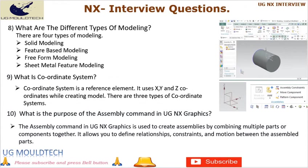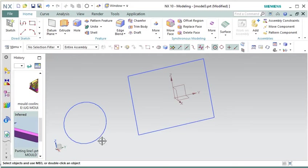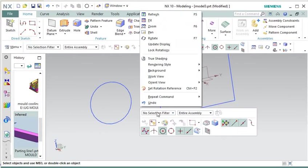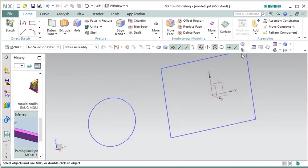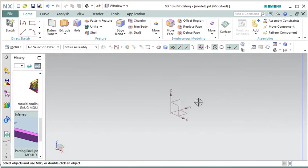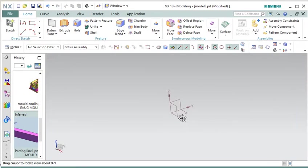Question 8: What are the different types of modeling? There are 4 types of modeling: solid modeling, feature-based modeling, free-form modeling, and sheet metal feature modeling. Question 9: What is a coordinate system? A coordinate system is a reference element that uses X, Y, and Z coordinates while creating a model. There are 3 types of coordinate systems. The coordinate system in UGNX is a reference framework used to define the position and orientation of objects within the software.